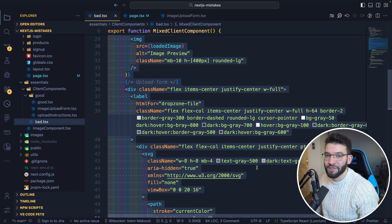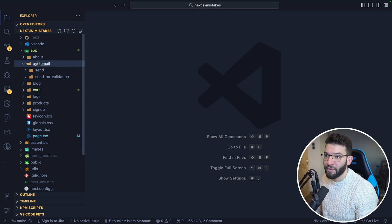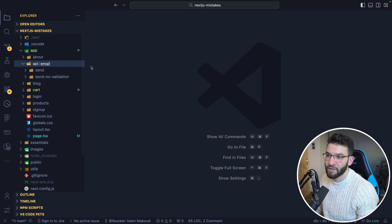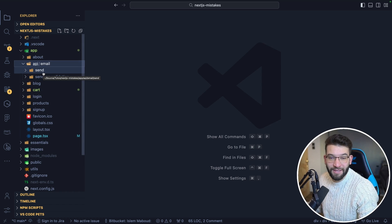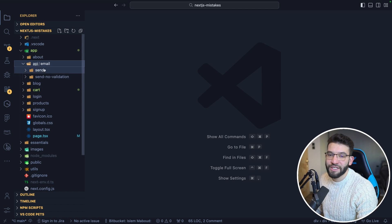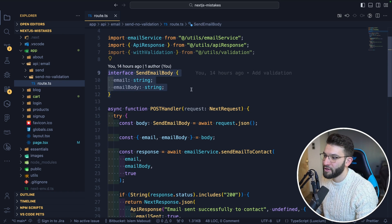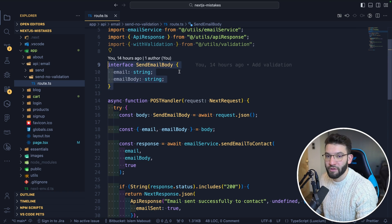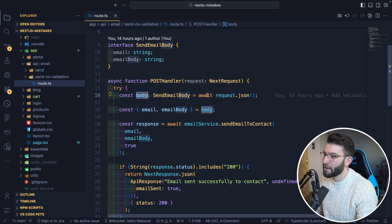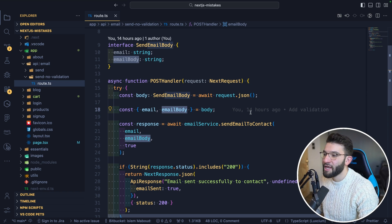The third mistake is not doing validation for your route handlers. We've got a simple API inside the app folder using the latest Next.js app router, with route handlers exposing GET and POST requests. We have two routes for sending an email — one with no validation and one with validation. The no-validation handler extracts email and emailBody from the request JSON using a TypeScript interface.